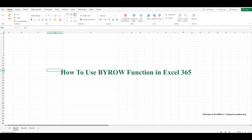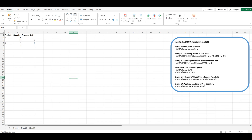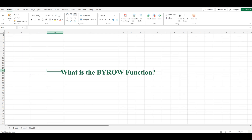The BYROW function in Excel is designed to apply a specified function to each row in an array or range and return an array of results, one for each row. This means that if you have a range of data with multiple rows, BYROW can process each row individually and return a result for each one. The beauty of BYROW is that it can work with both built-in Excel functions and custom functions created using Lambda, making it incredibly flexible and powerful.